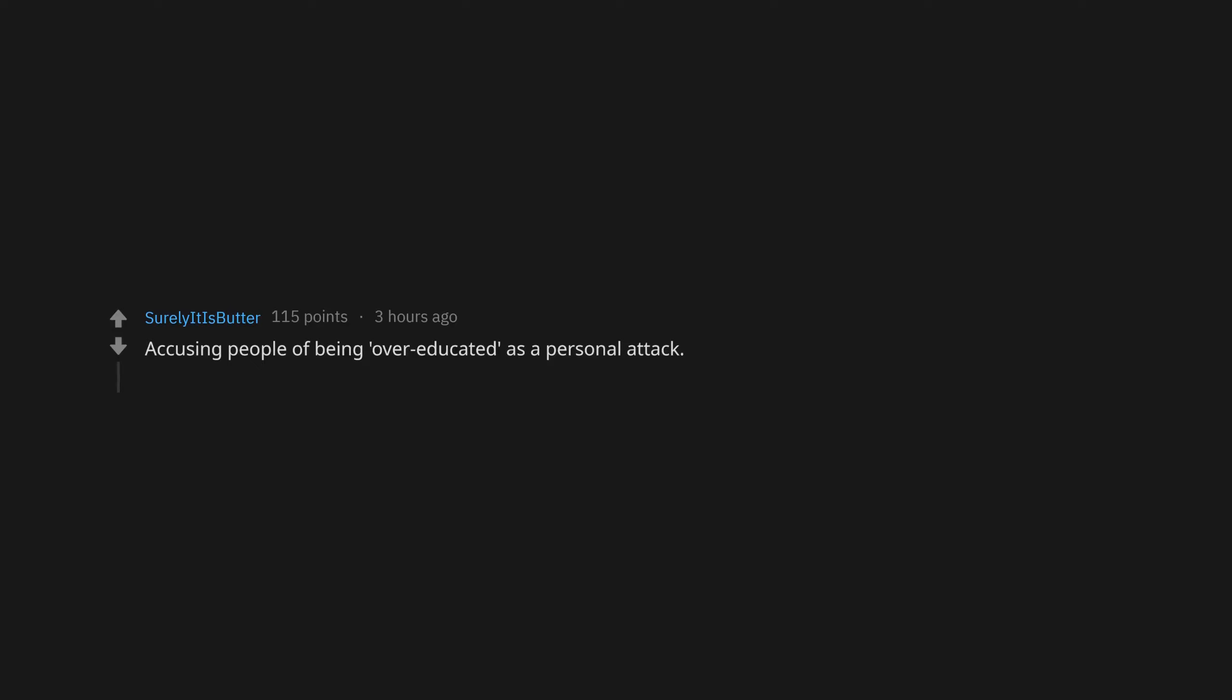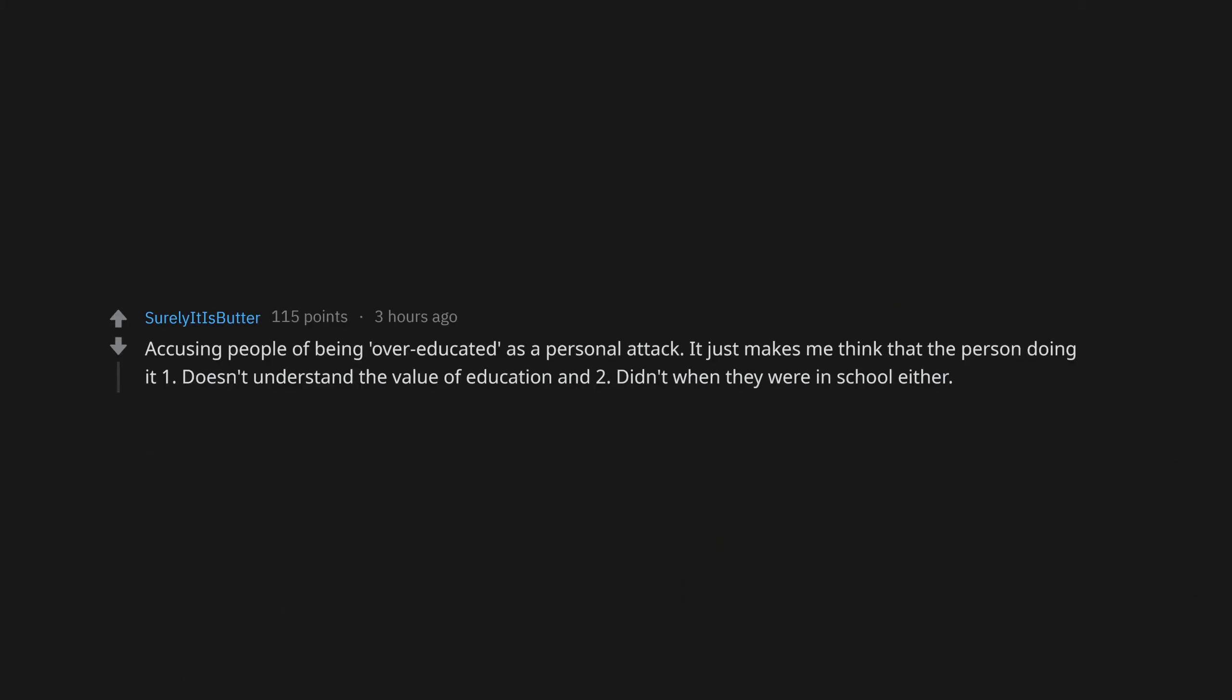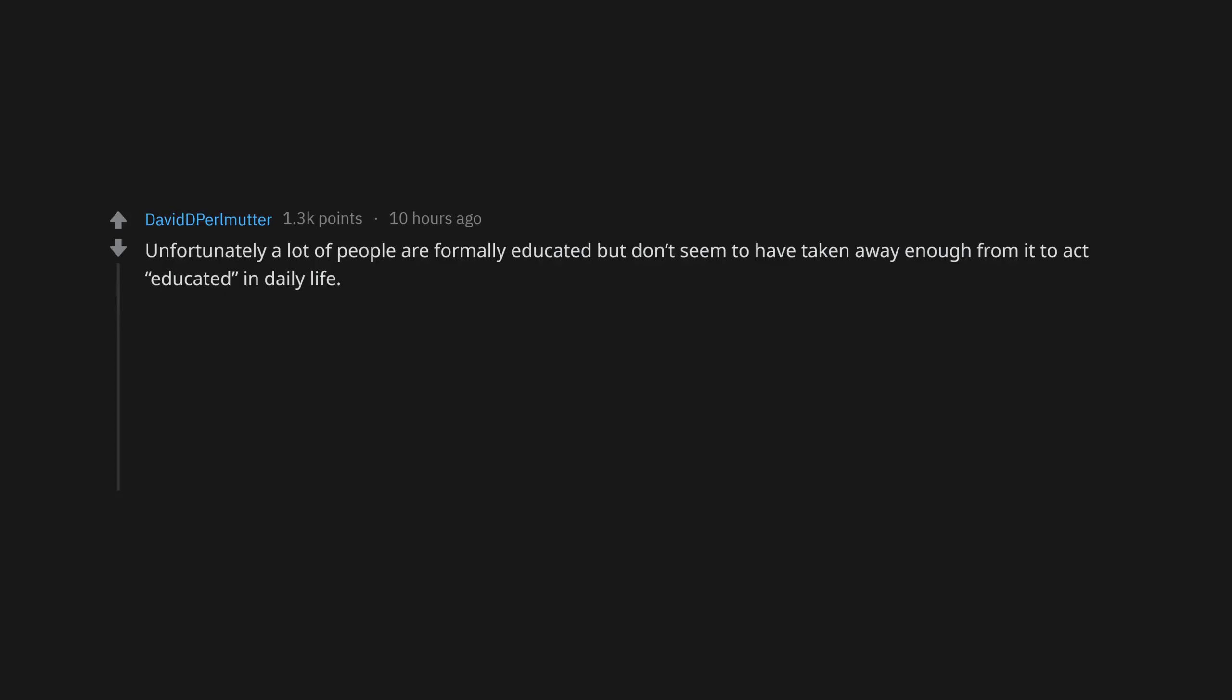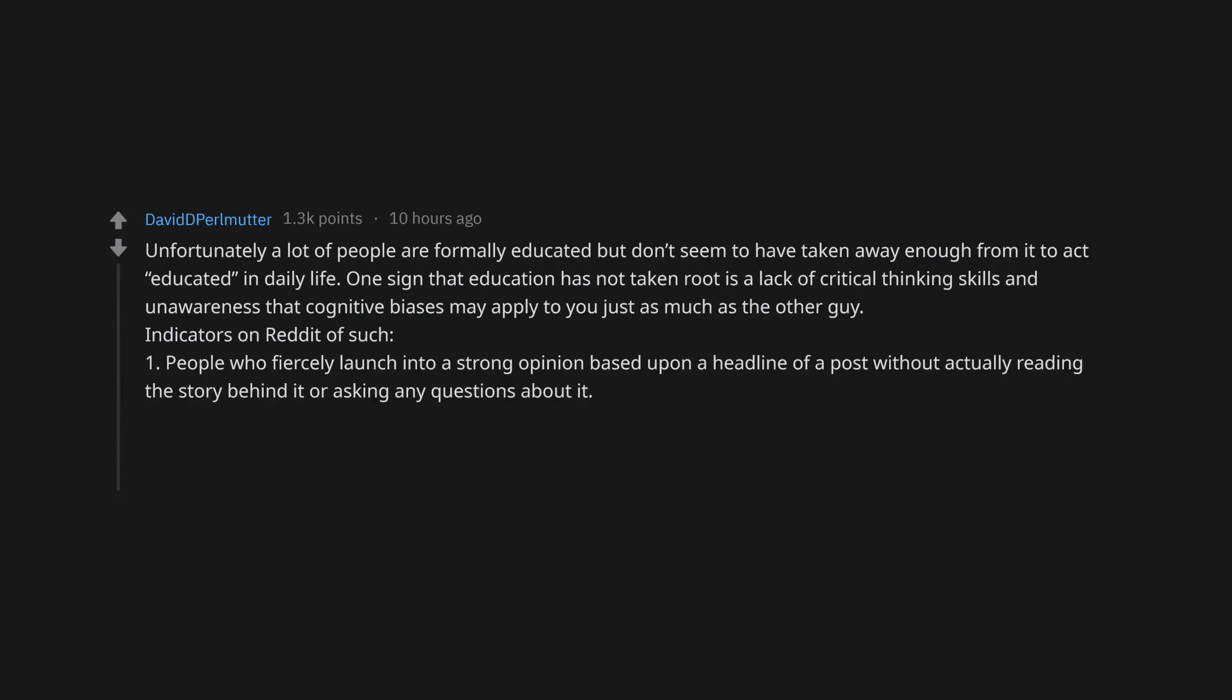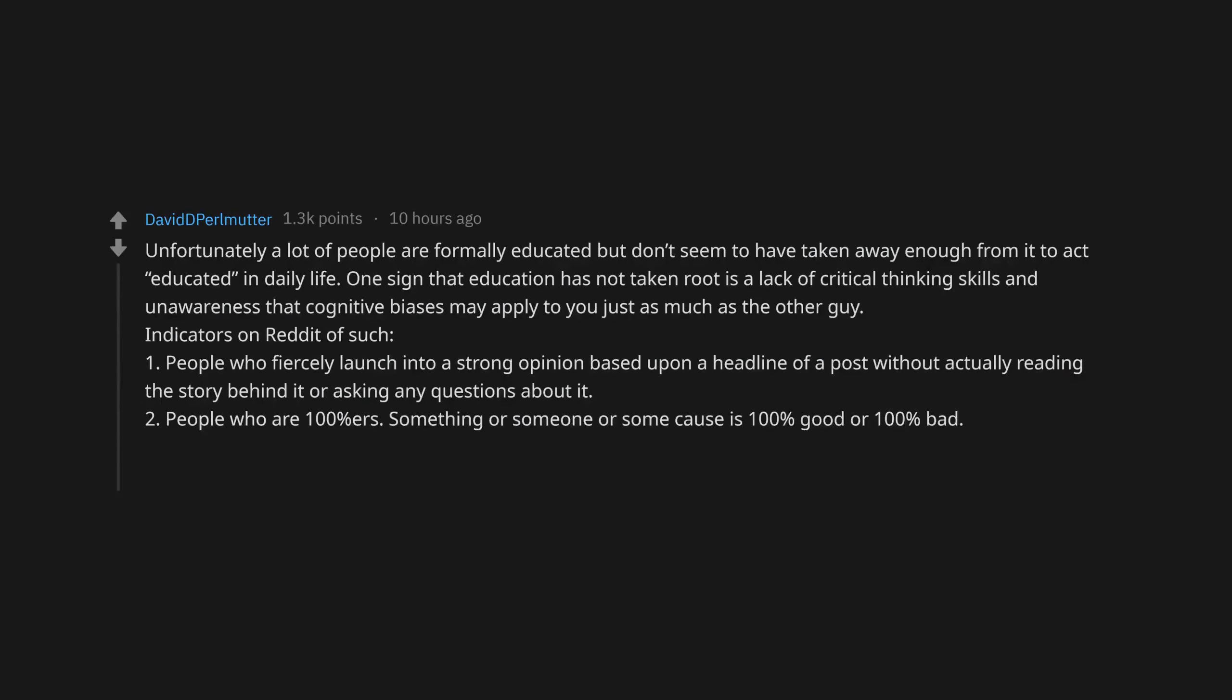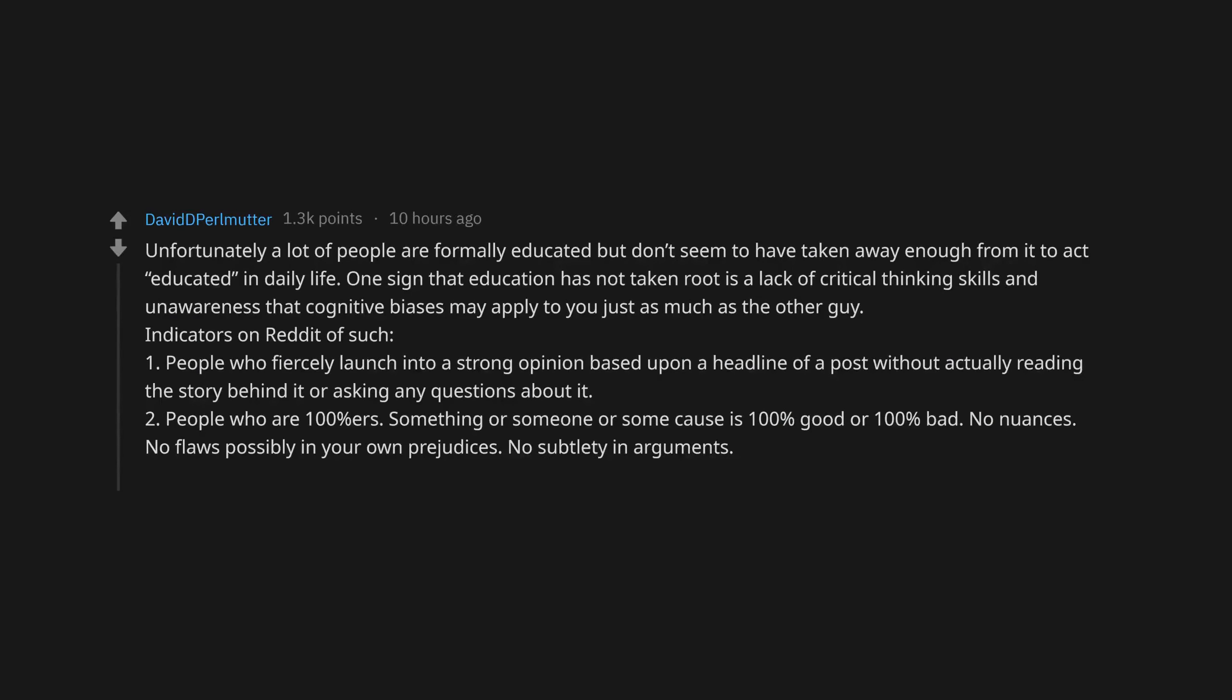Accusing people of being over-educated as a personal attack. Unfortunately a lot of people are formally educated but don't seem to have taken away enough from it to act educated in daily life. One sign that education has not taken root is a lack of critical thinking skills. Indicators on Reddit: People who fiercely launch into a strong opinion based upon a headline without actually reading the story. People who are 100 percenters - something is 100 percent good or 100 percent bad. No nuances, no admission that somebody who opposes you might have a good point.